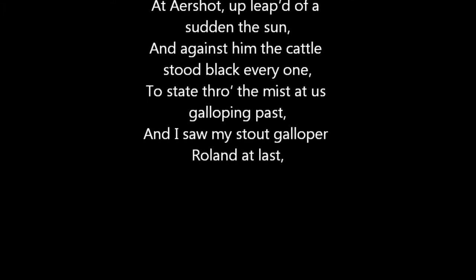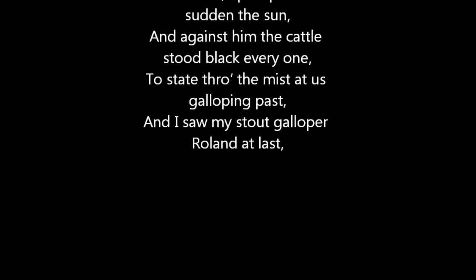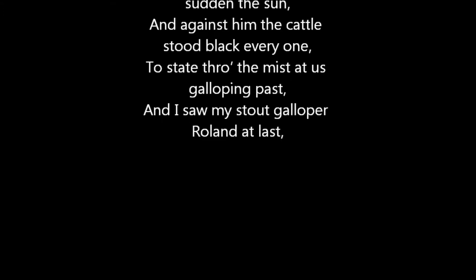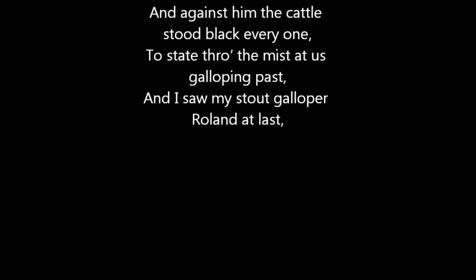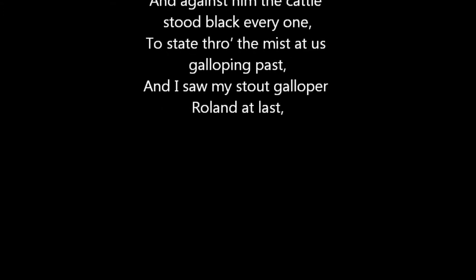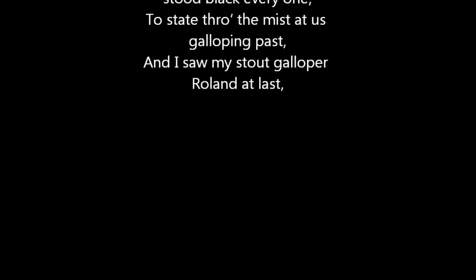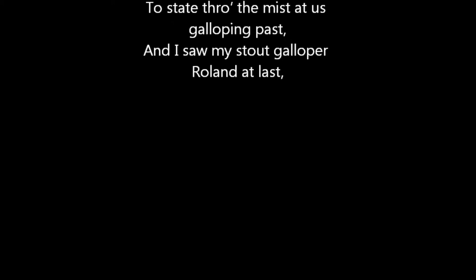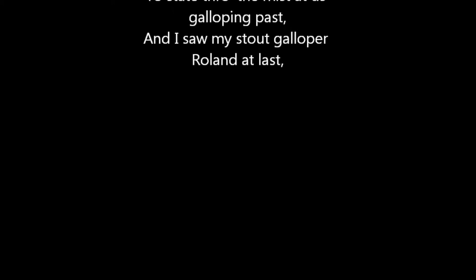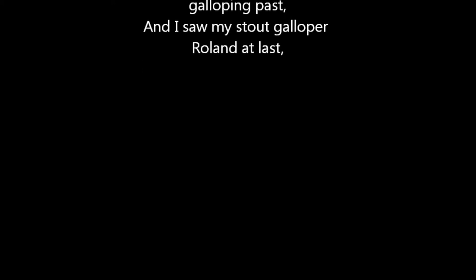And I saw my stout galloper Roland at last, with resolute shoulders, each butting away the haze, as some bluff river-headland it spray. And his low head and crest, just one sharp ear bent back for my voice, and the other pricked out on his track.